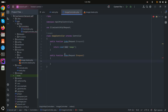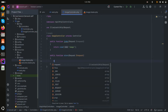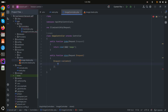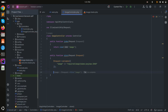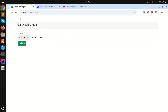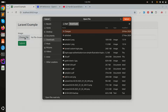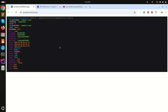Inside the ImageController I'll create the store method. First I'll add validation — the image is required and I'll only allow PNG files. Then I'll get the image object and dd() it to confirm. After refreshing and choosing sample image 2 and clicking submit, I can see the image object is returned correctly.